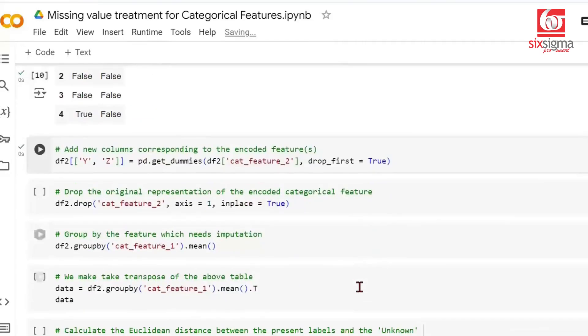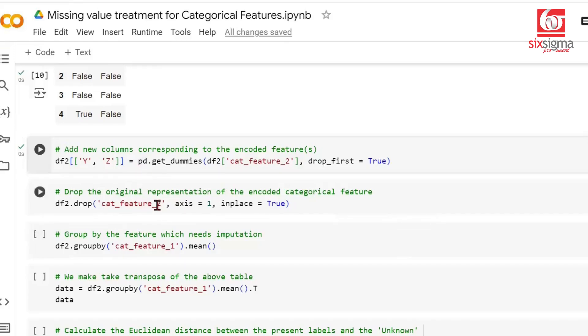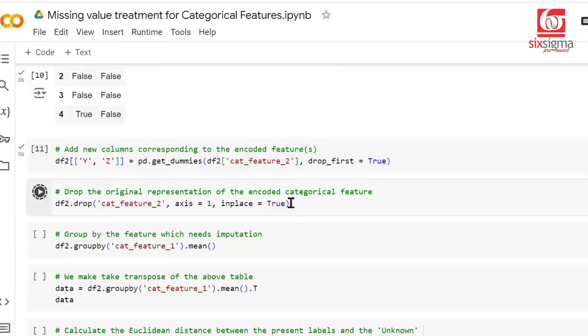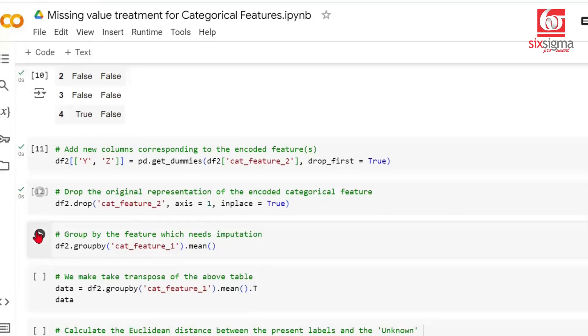Since we introduced an encoded representation for categorical feature 2, we want to drop the original representation which was a single column. Now we're grouping by categorical feature 1, grouping by the feature which had missing values, and taking a mean of all other numerical values.